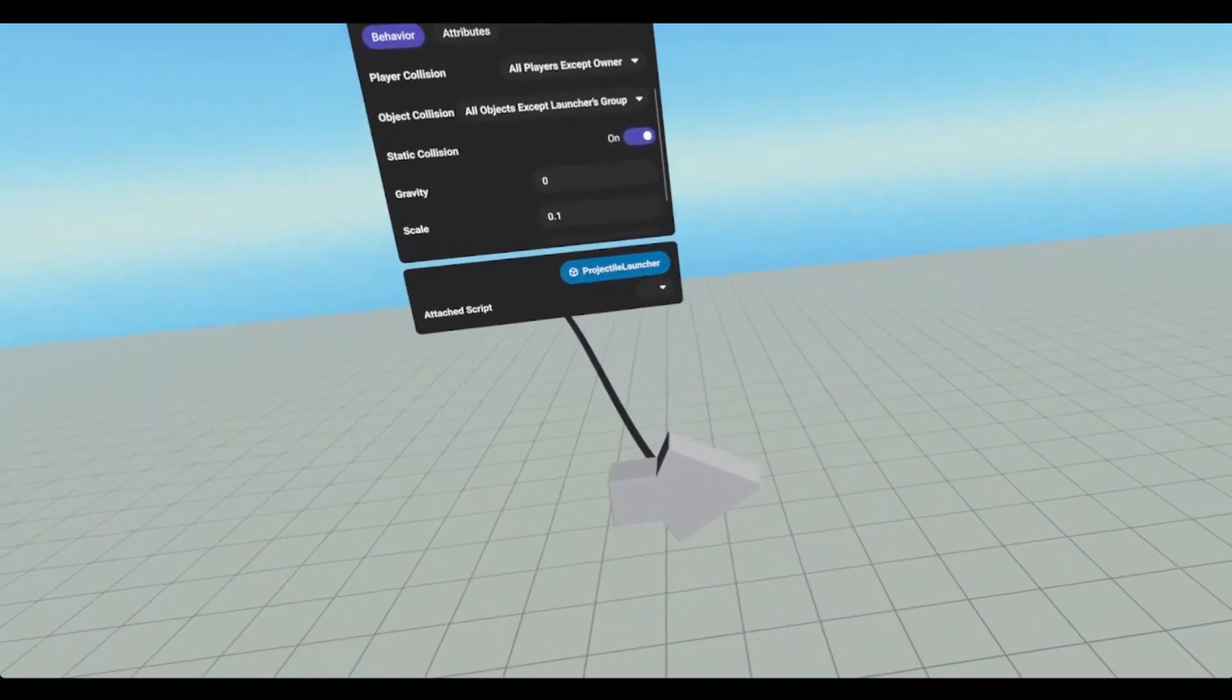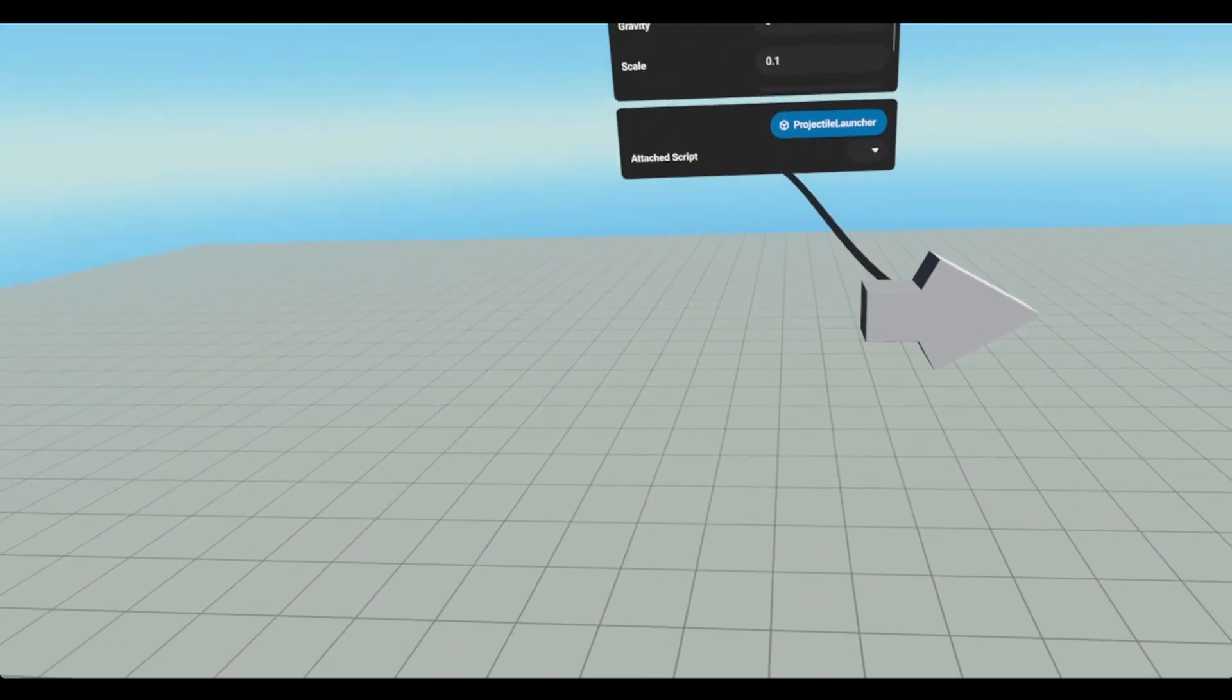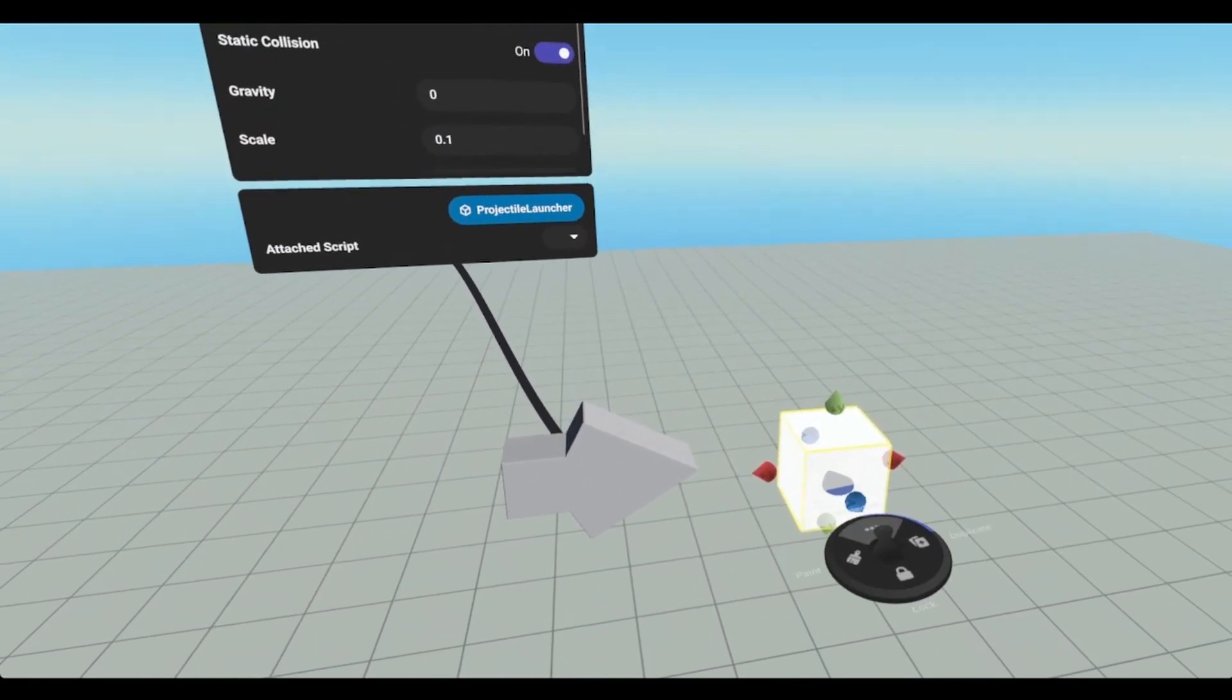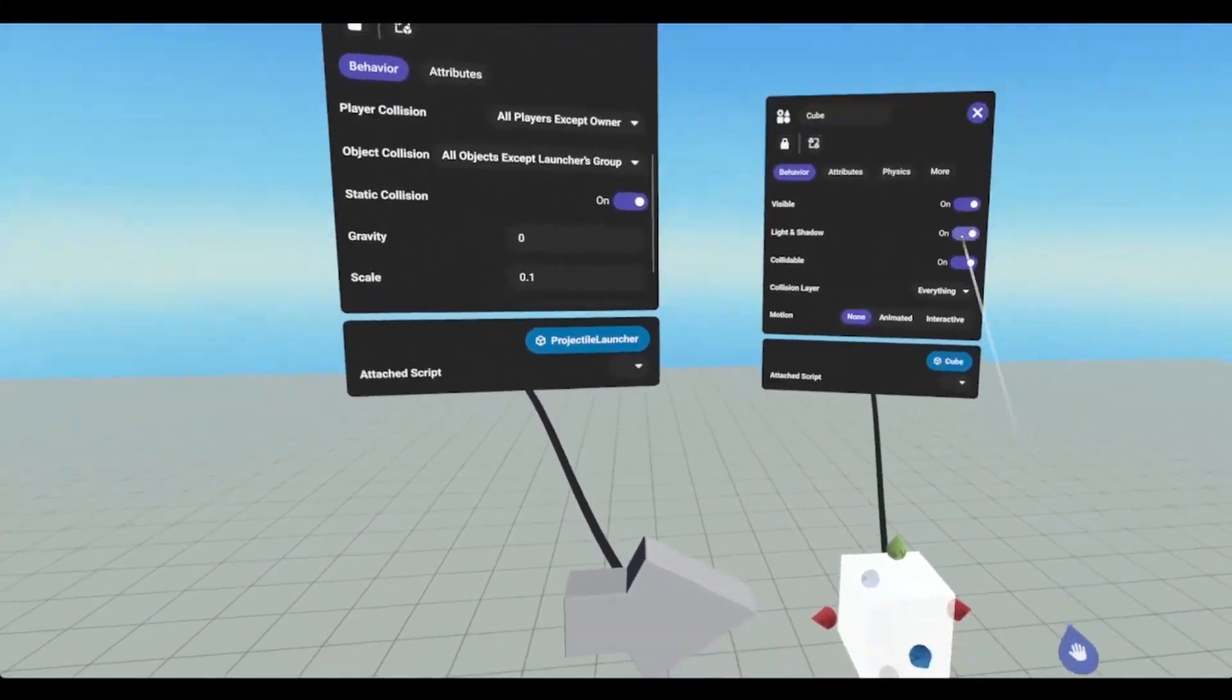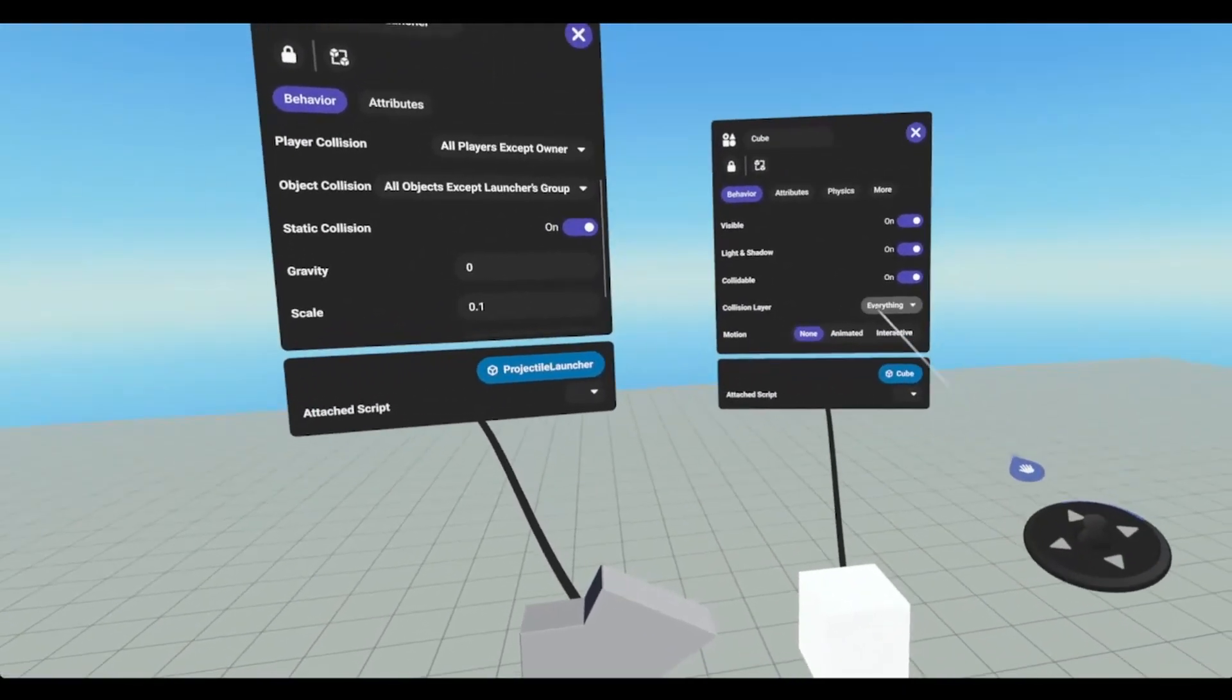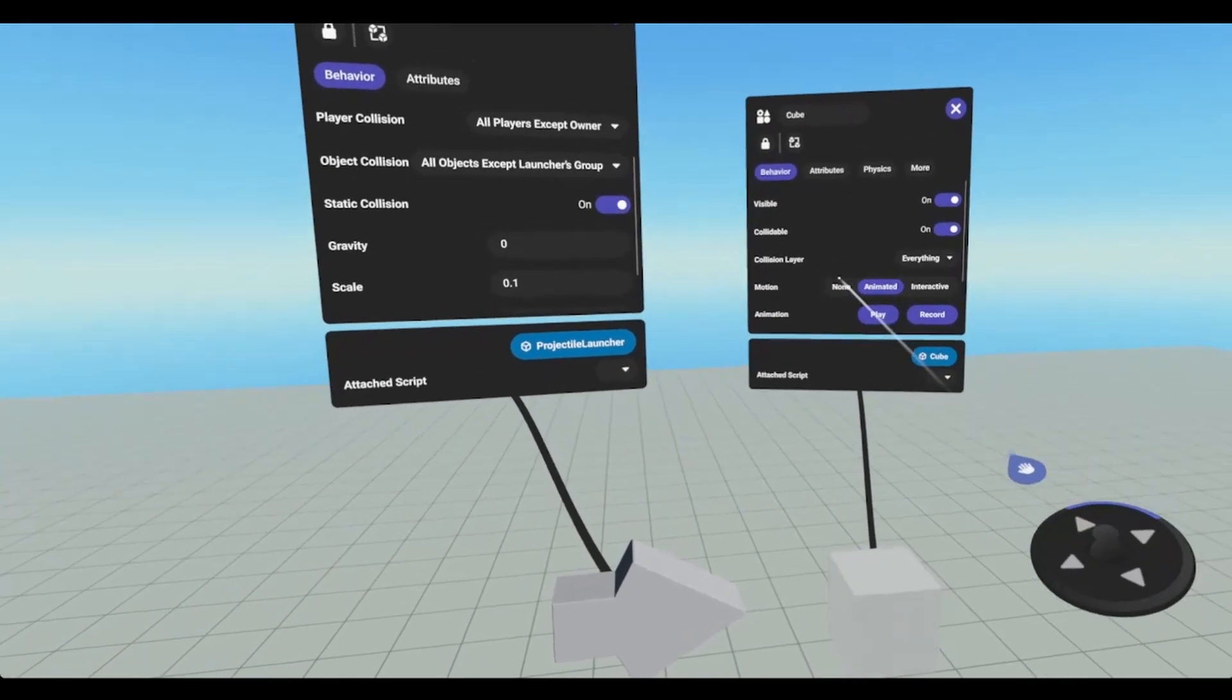A static collision would be a collision with an object. Let's grab a shape here and so this currently is a static object. If we were to set it to animated it's now not static.